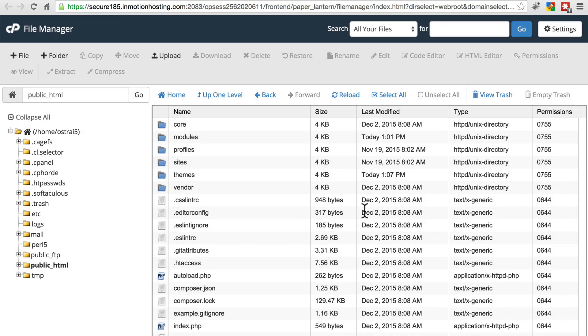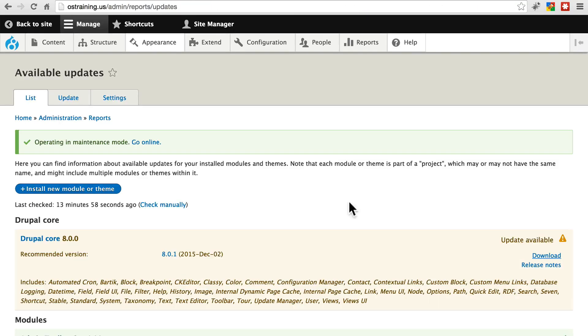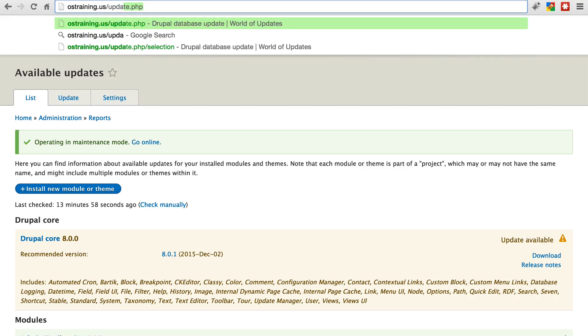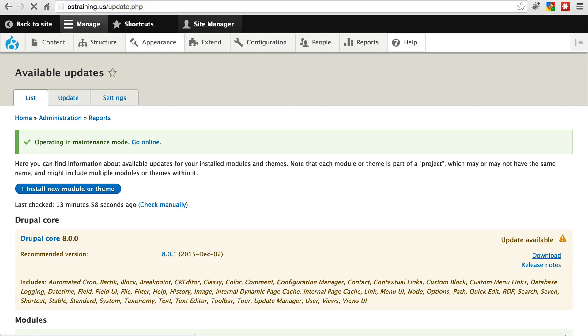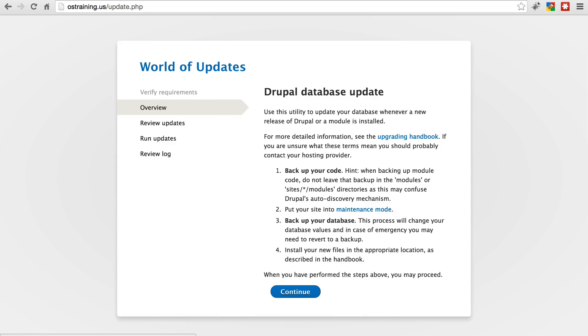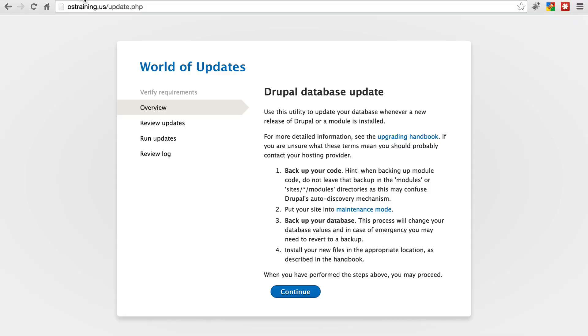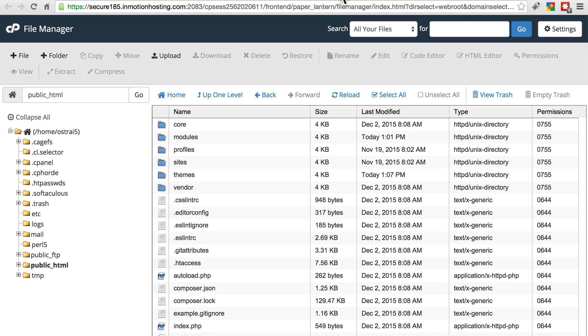Now we've done the scary part, and it's time just to go back to our site and run update.php. We do that by simply navigating to our domain slash update.php. And you should get a page that looks like this. If you get a page telling you that you're not allowed to access this page, don't worry.